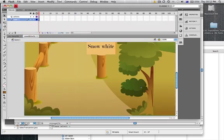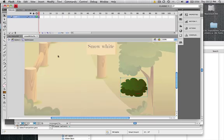Go back to Snow White. I'm going to double click to go inside this bottom piece of leaves here.